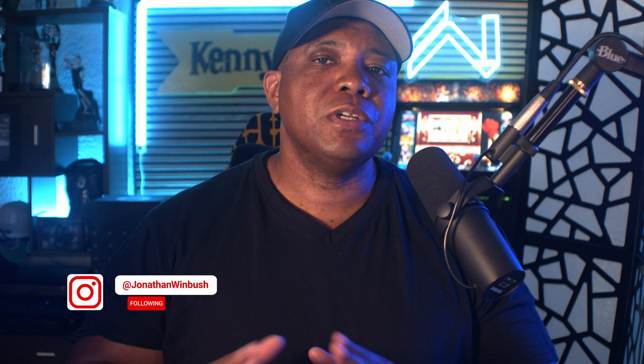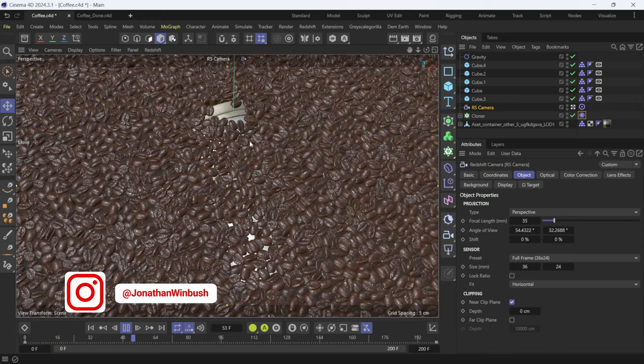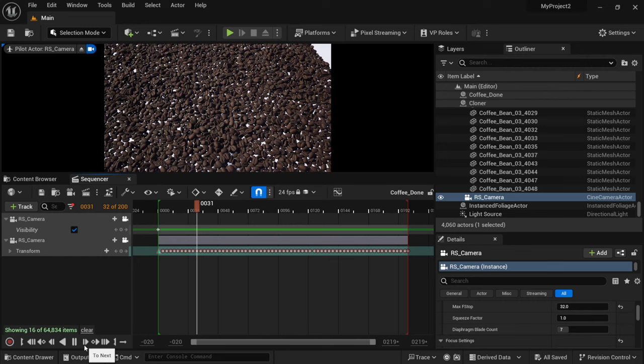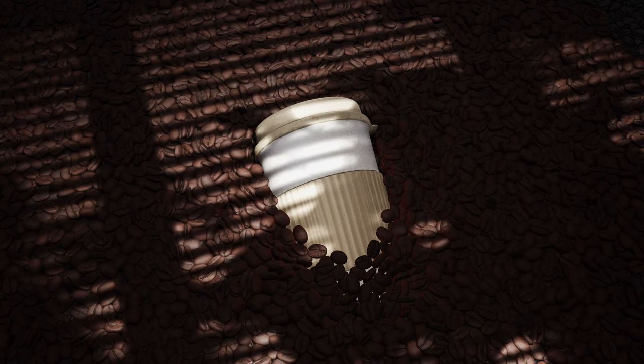What up what up Wimbush here and today I'm excited to announce that Maxon just recently updated the Cineware plugin for the direct link that will allow us to take animations with Redshift from Cinema 4D all to Unreal Engine. No exporting at all, no saving out any files, just the click of a button to send everything right over to Unreal Engine 5.